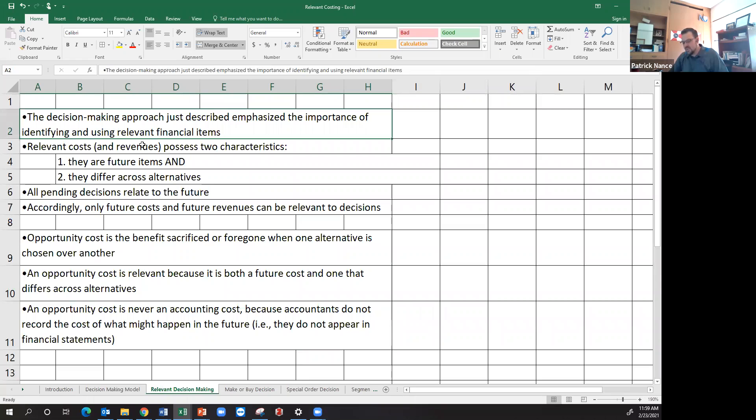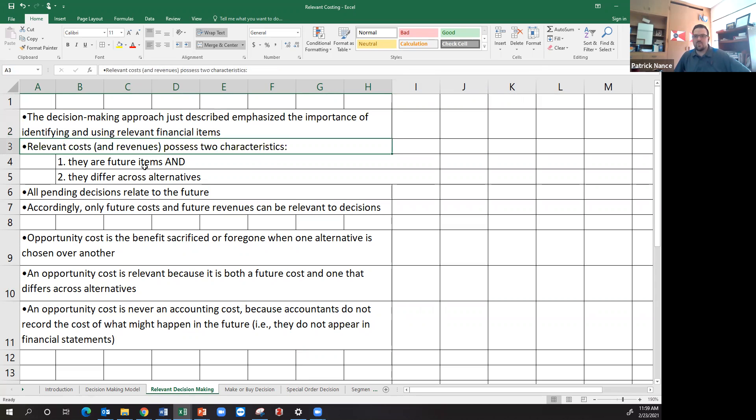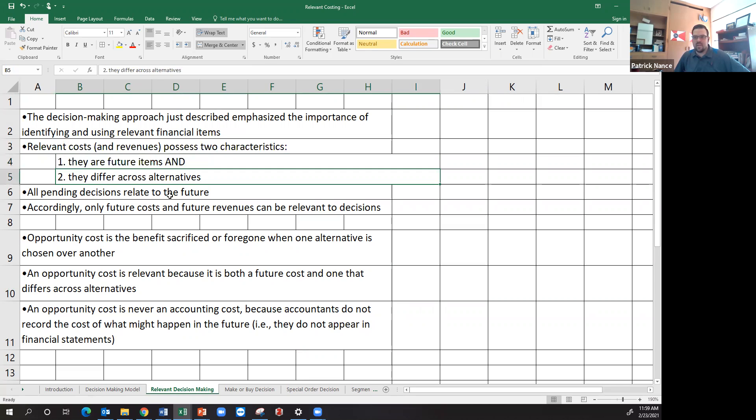So we talked about relevant costing. We're going to talk about the fact that a cost that is relevant has to have two characteristics: It must be something from the future and it must differ across alternatives. If it's something that's in the past and it doesn't matter, okay, that's a sunk cost.